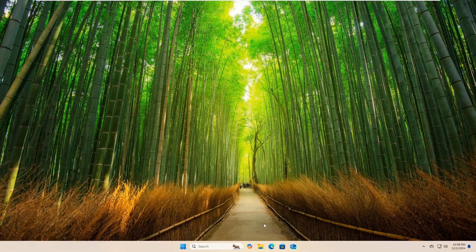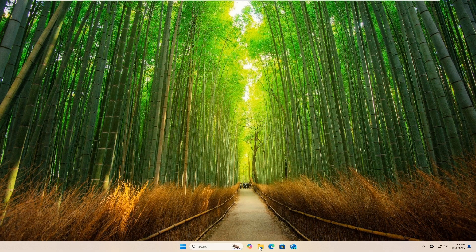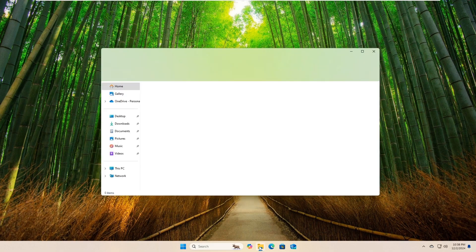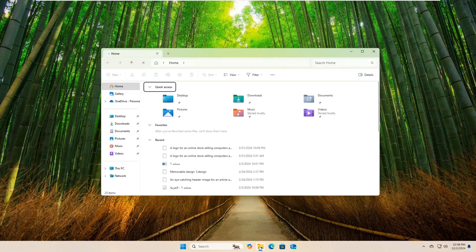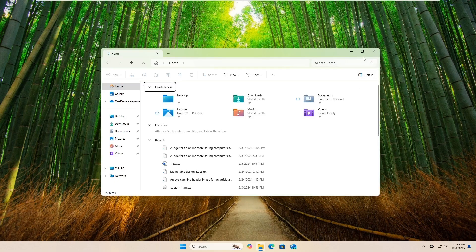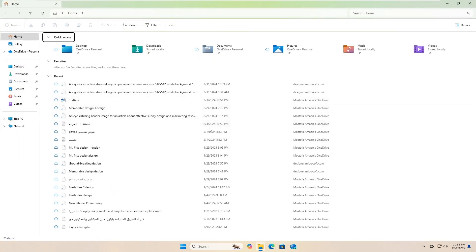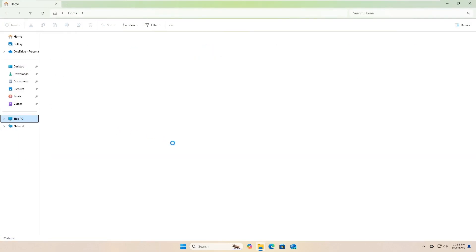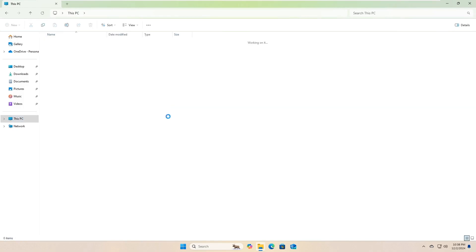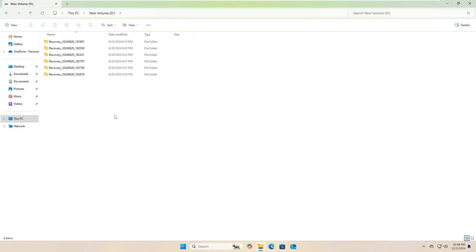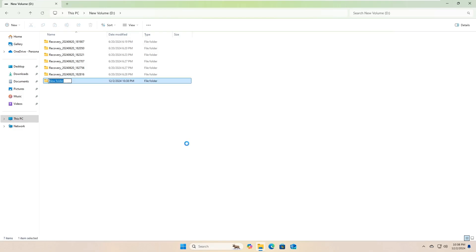Well, the first step is to prepare a folder to store your backups. You need to create a new folder anywhere you want on your device. For example, go to the D partition, right-click, point your mouse cursor to the New option, and from the menu that appears, select the folder option. Now, rename this folder to something that reflects its contents, like driver_backups, for easy identification.